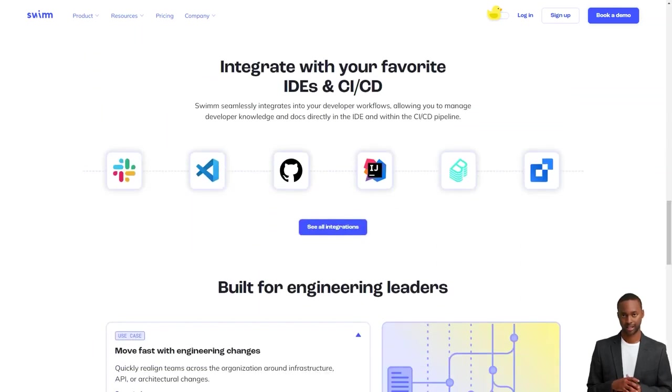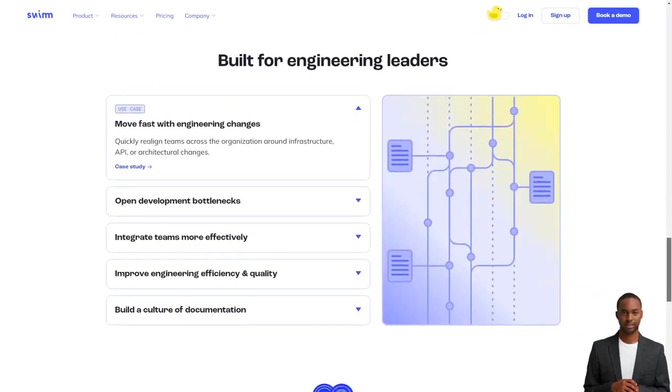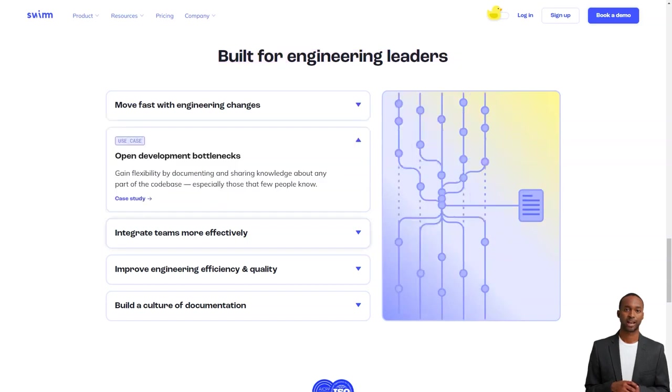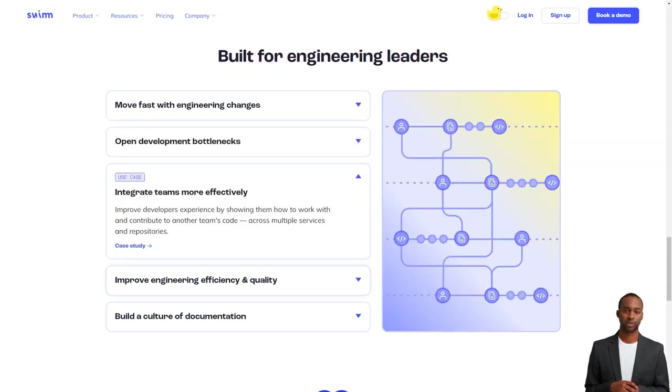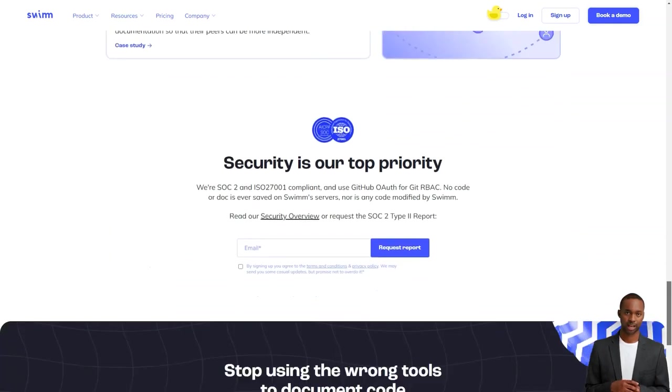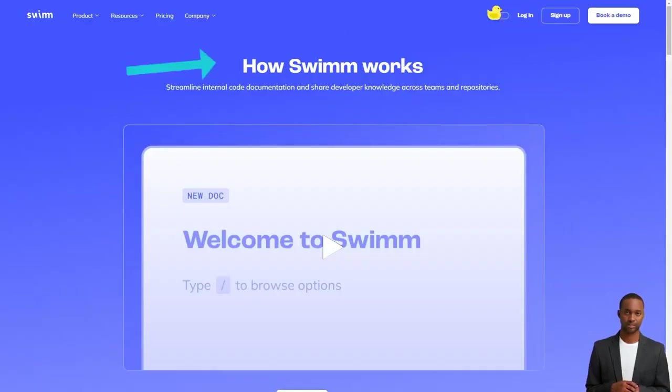But Swim is here to solve all of that. Swim allows teams to manage policies and documentation updates within the CICD pipeline, and it's super easy to use. It ensures that the documents are always up to date even when the code changes.